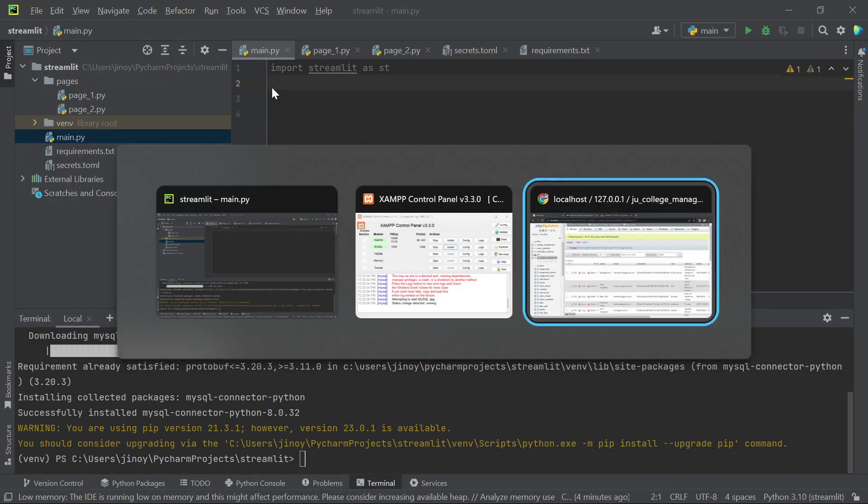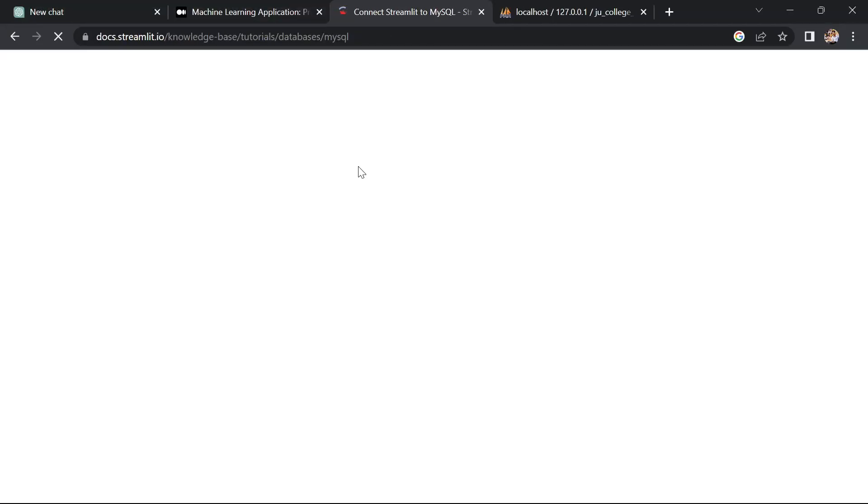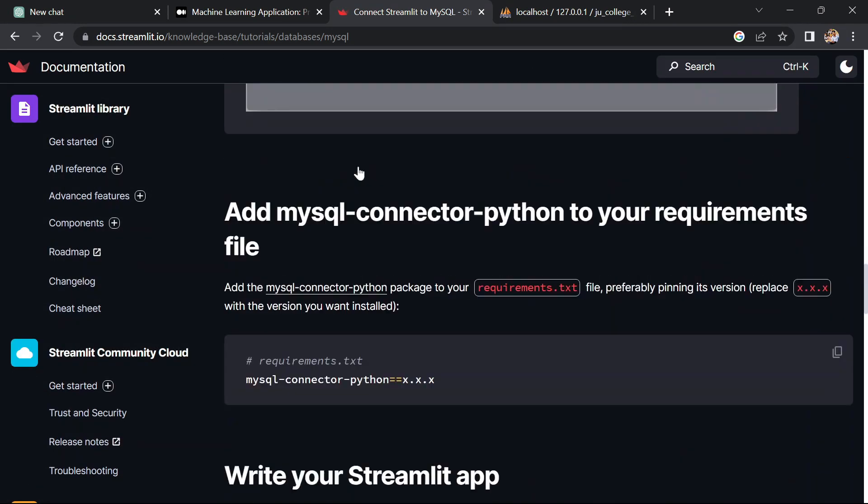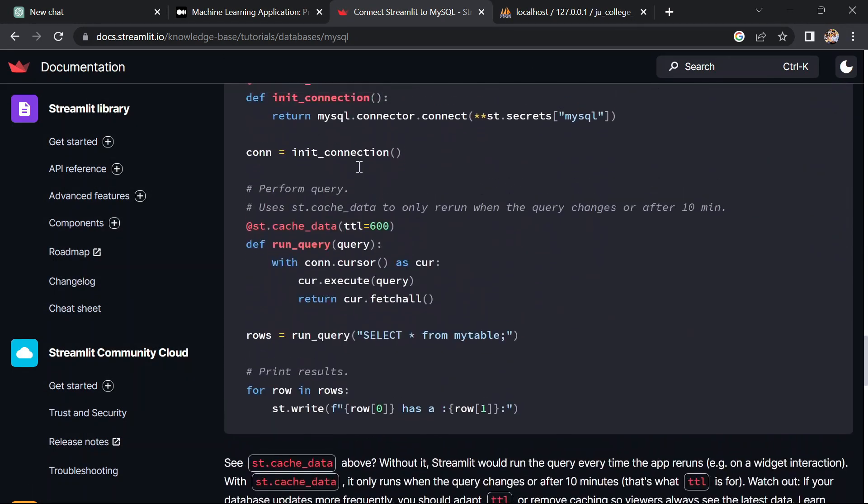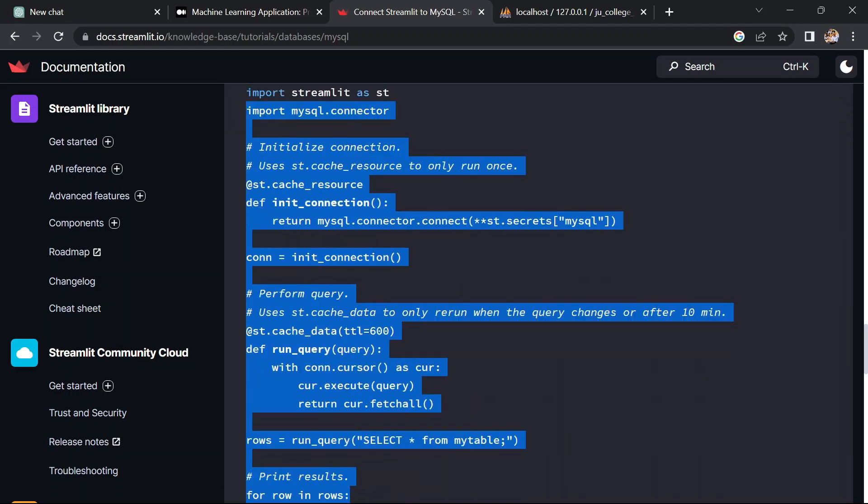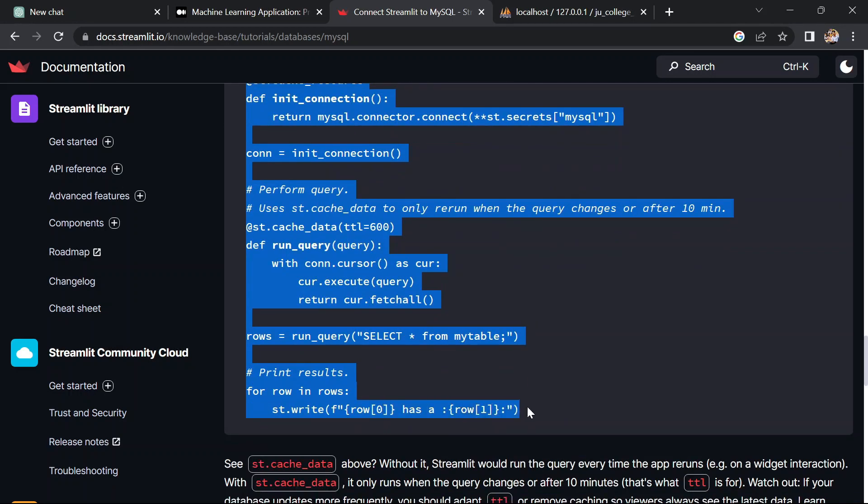For the connection code, let's go to the streamlit website. There they are providing the default connection code for your streamlit website to the MySQL. So this is the code.